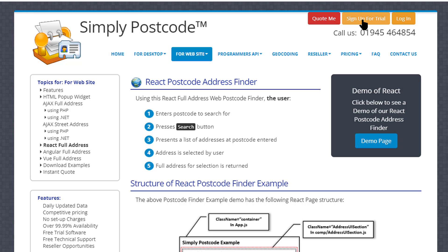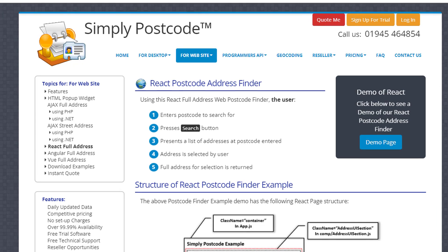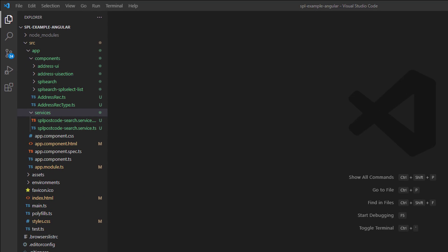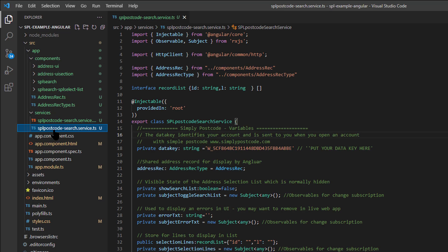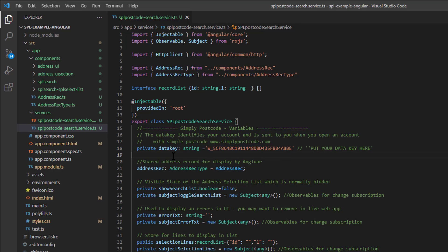The data key identifies my account and looks up any appropriate licenses I've applied to that account. Obviously I purchase either credit packs or user licenses, and that's how we identify your account. So the first step is basically to open an account — it's an instant process, even if you buy credit packs it's instant access. You need to drill down into the SPL postcode search service and pop the data key in here to identify your account.